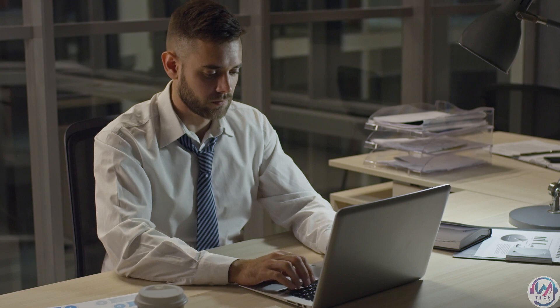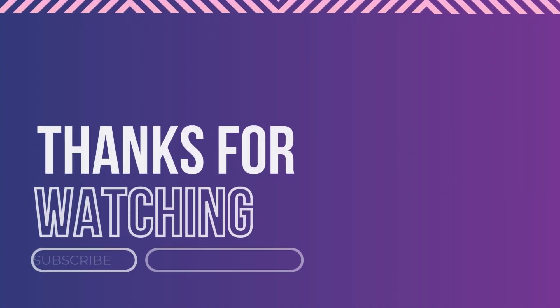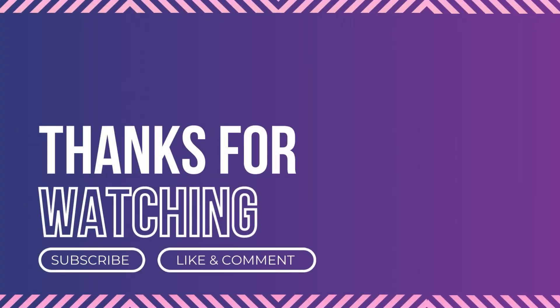And there you have it. Google is coming through with new AI features every other day to improve productivity and make work easier. For more tech updates, like and subscribe to our channel. Thanks for watching and see you on the next one.